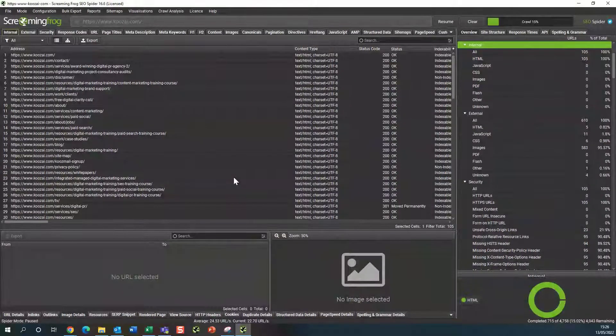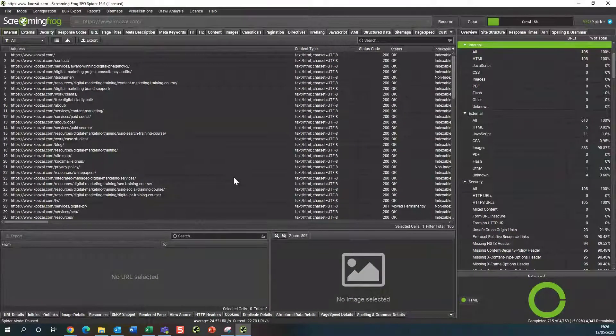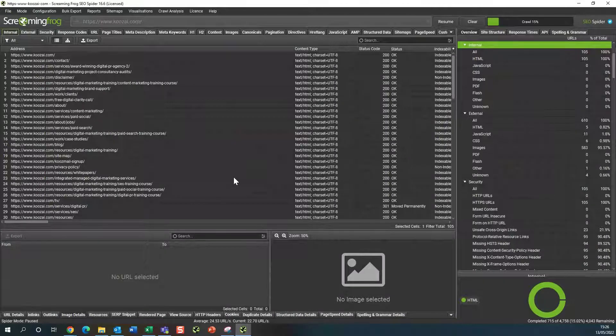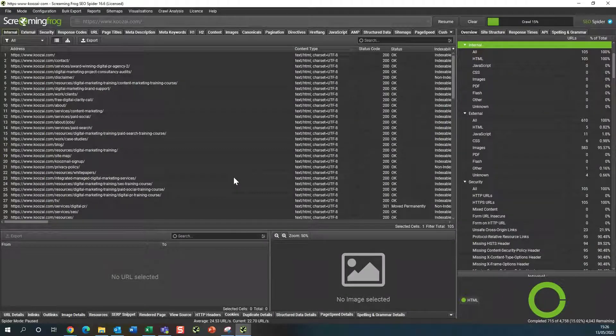In today's video, we're going to look at how you can export your meta descriptions and meta titles from Screaming Frog.